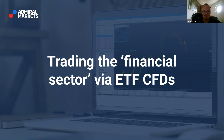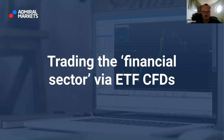Hello and good afternoon. Welcome to today's Trading Spotlight webinar here together with Admiral Markets. My name is Jens Klatt and I'm the moderator here for the upcoming 40 to 45 minutes on a right now very interesting topic.